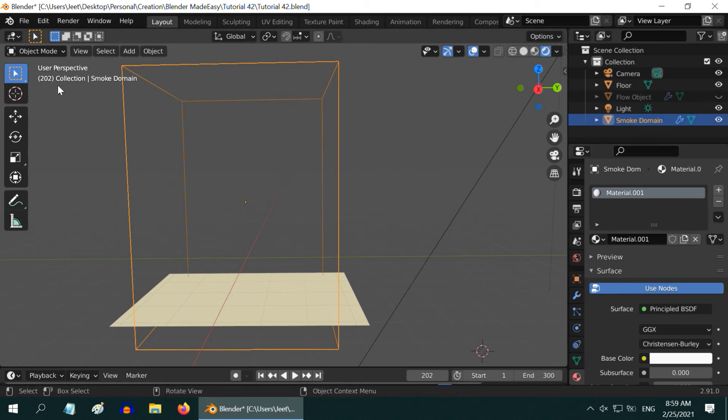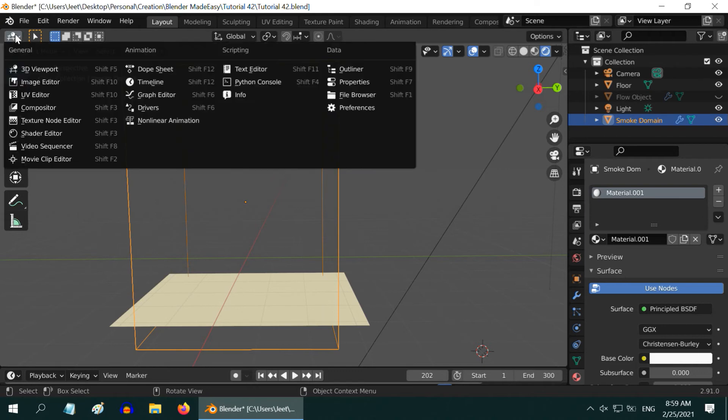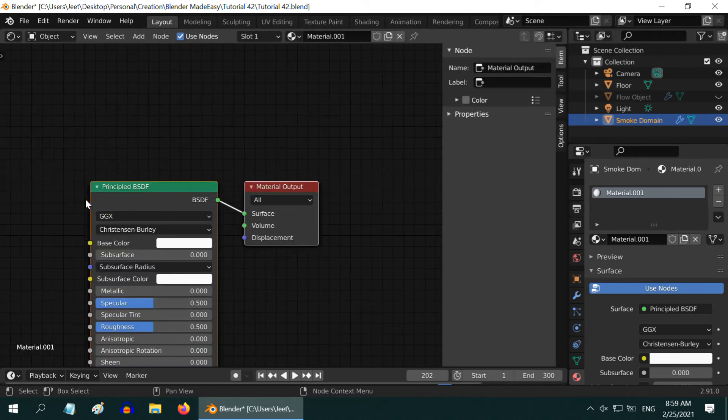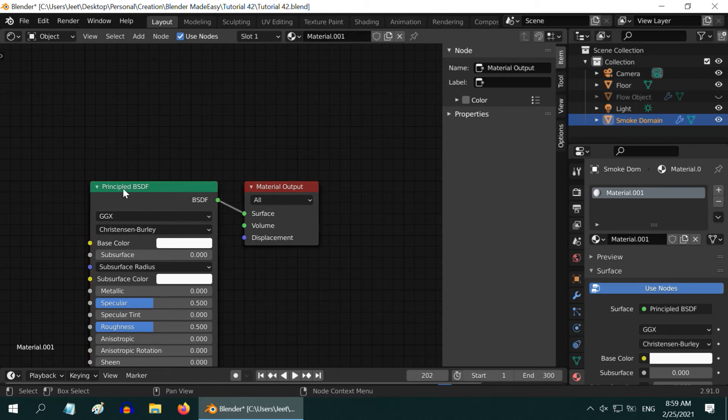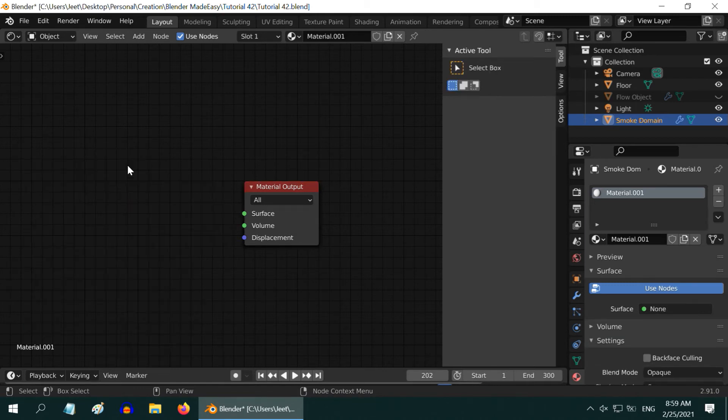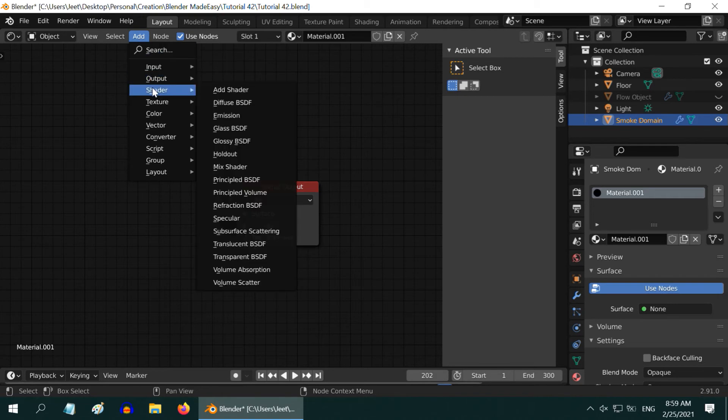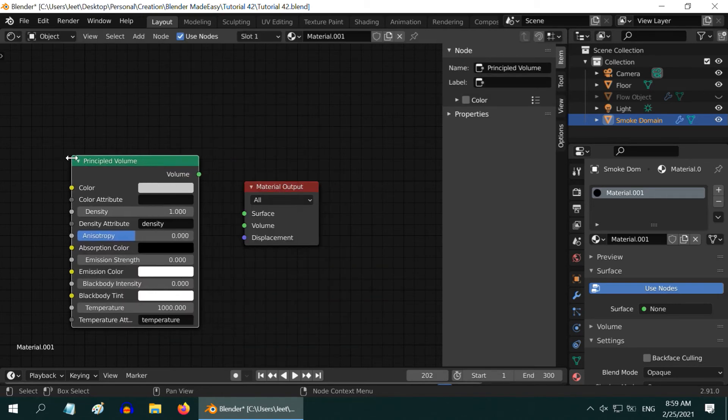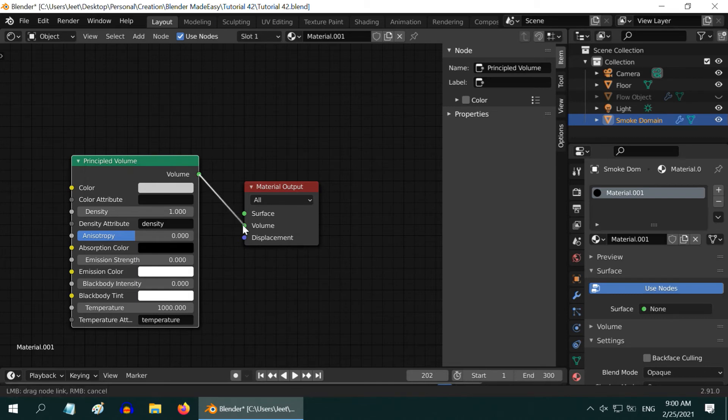Let us open the shader editor to understand what is happening. By default a principled BSDF gets added when you create a new material. You need to delete this default shader. Then go to the add menu and add a principled volume BSDF. For smoke domain, we need to use this volume shader. Connect volume to volume carefully, do not connect to the surface input.